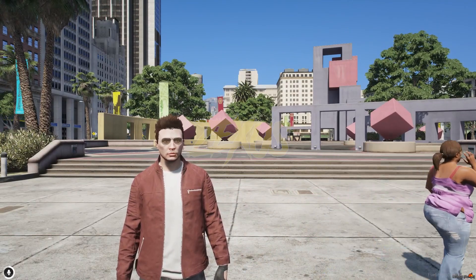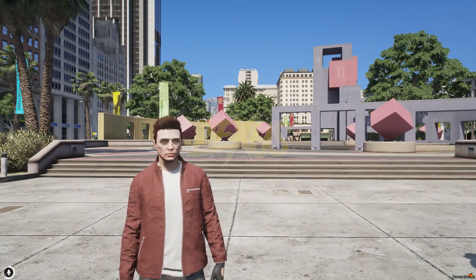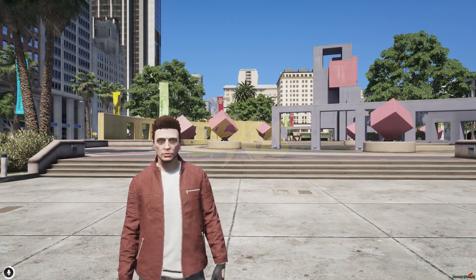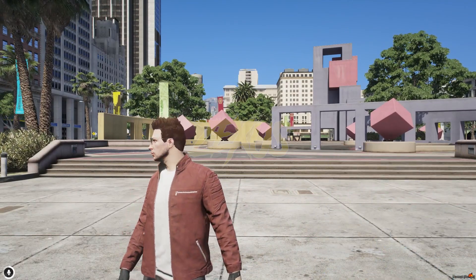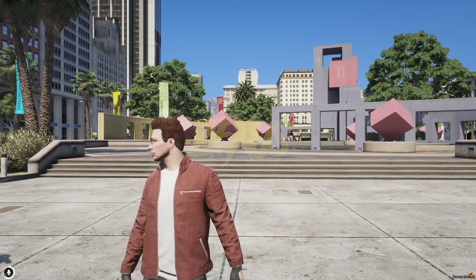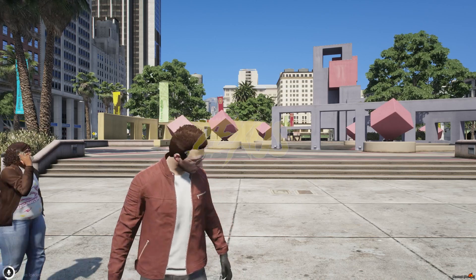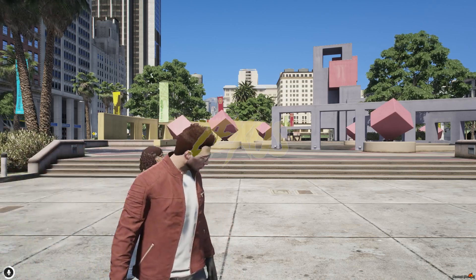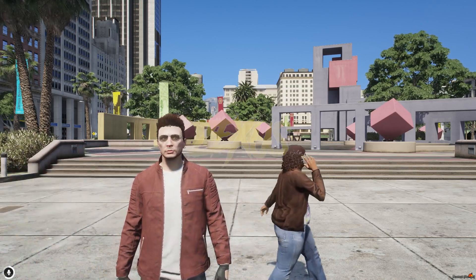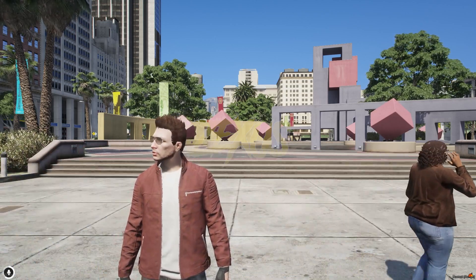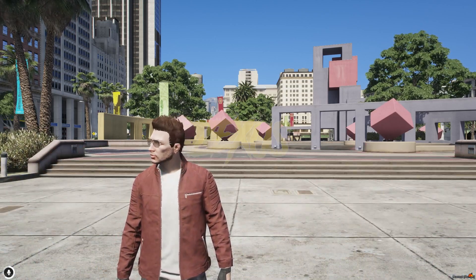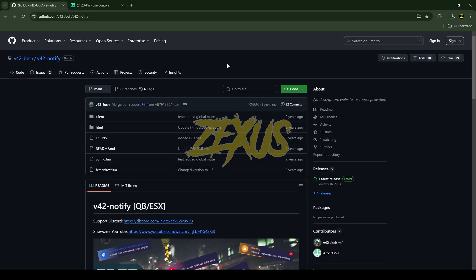Hello everyone, welcome to Success Development. In this video we are going to install a notification script into our FiveM server. Without any further ado, let's get to the installation process. This is the script which we are going to install.